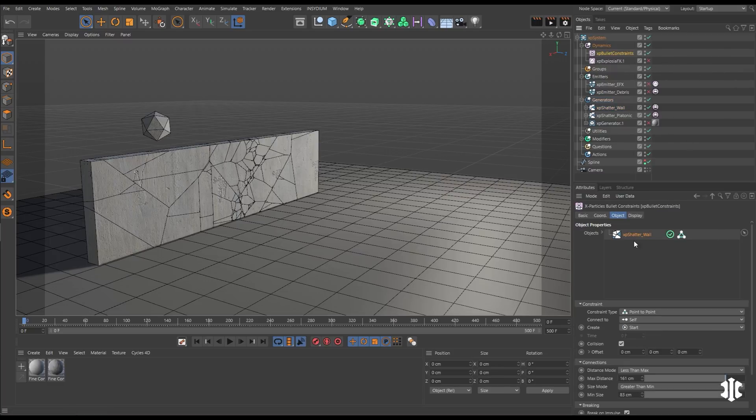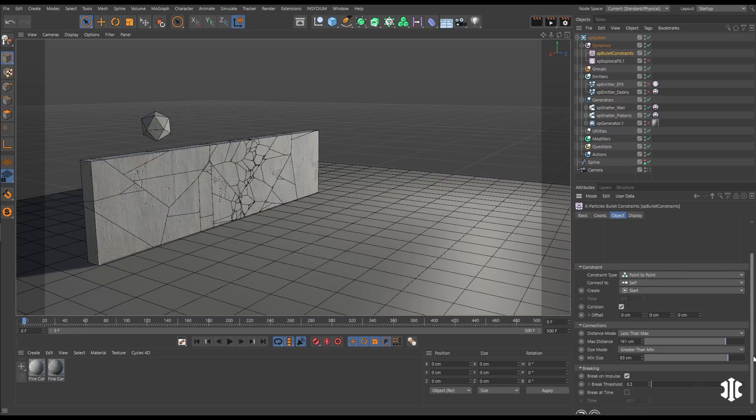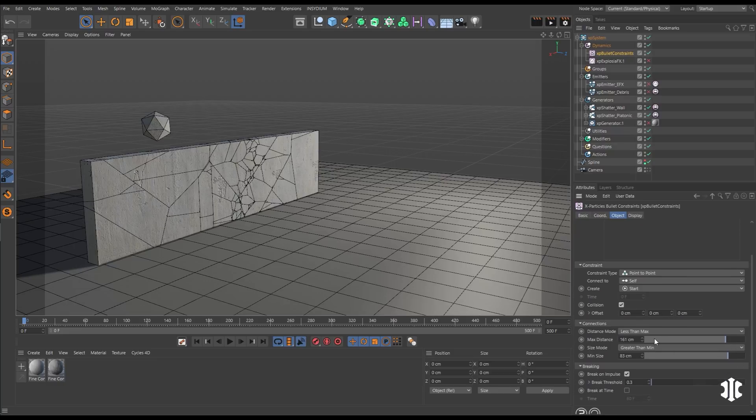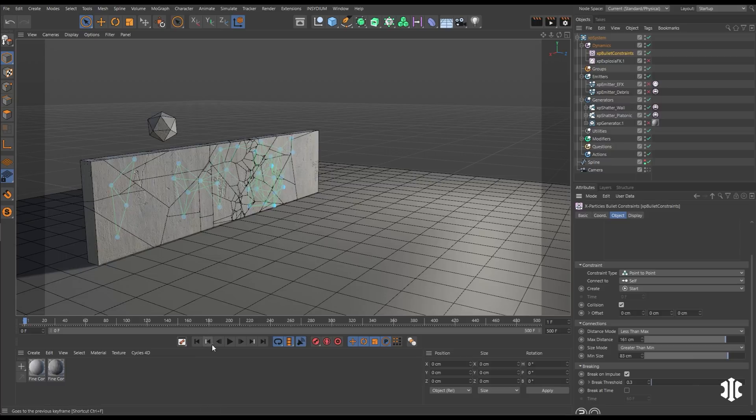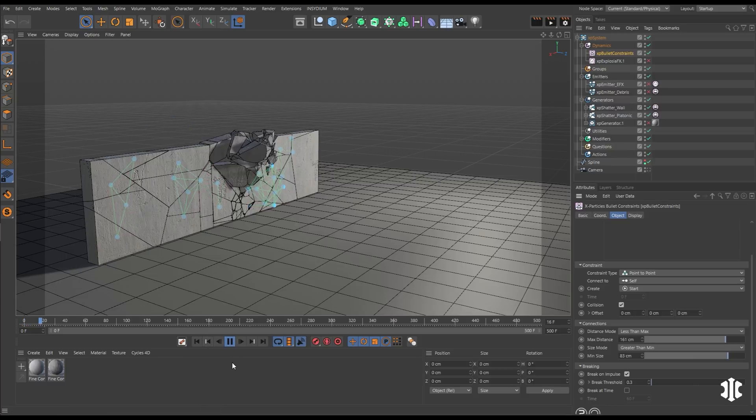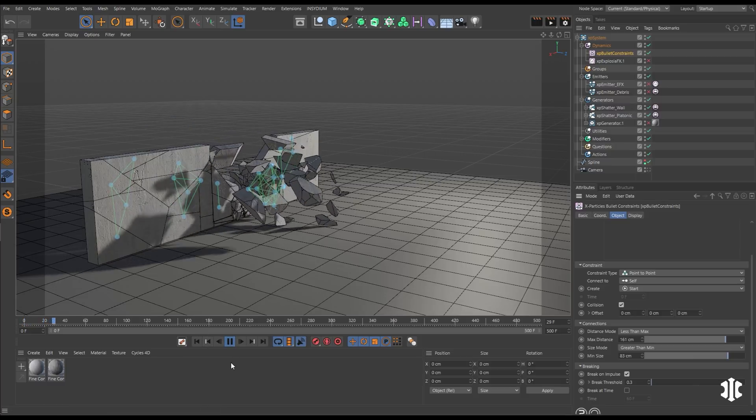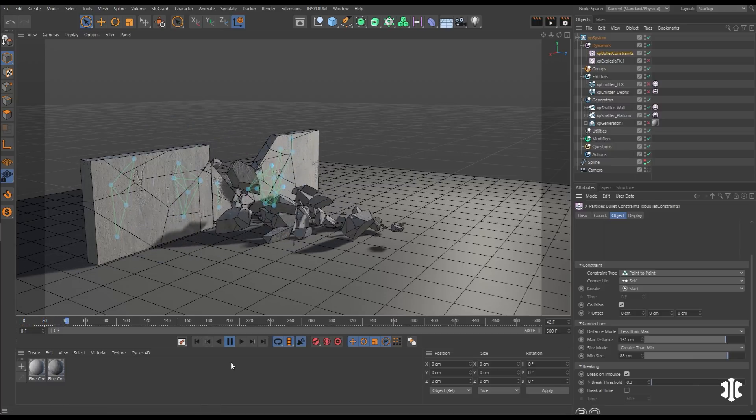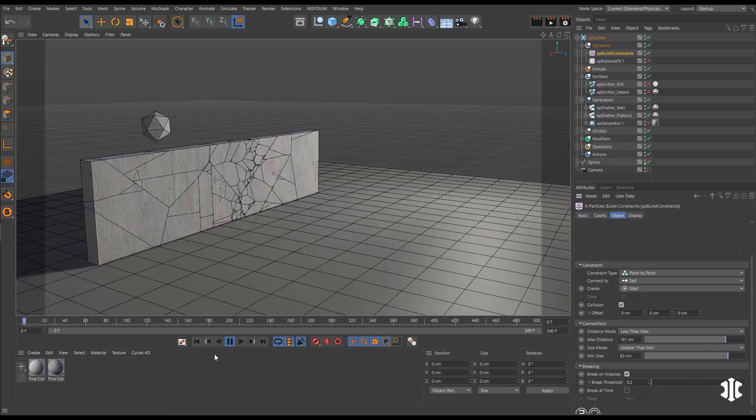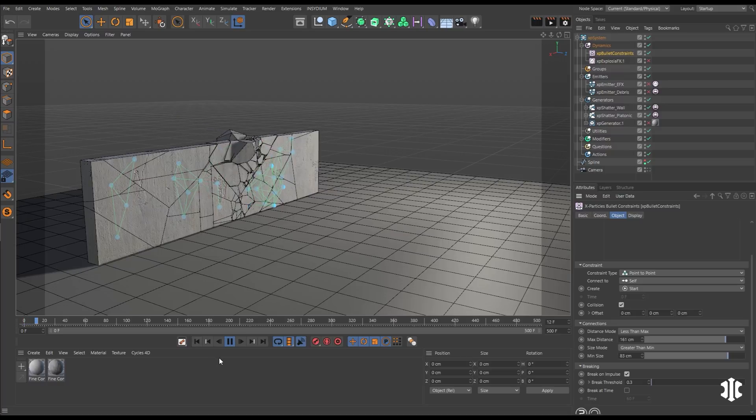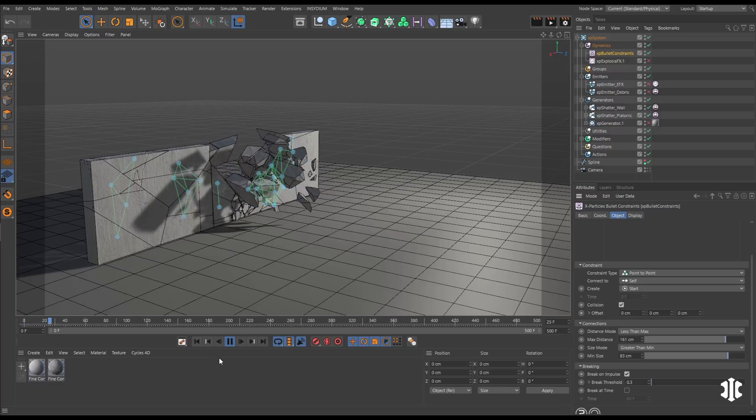But here we can take this generated object, in this instance a Shatter. We can connect those points to itself and we can set thresholds, so it's only connecting the larger pieces. Now when we hit play, the larger pieces are left static and the smaller ones can break away.